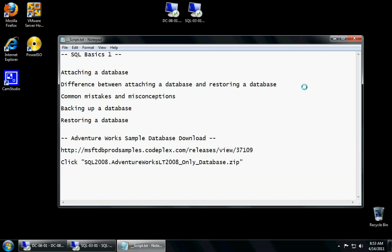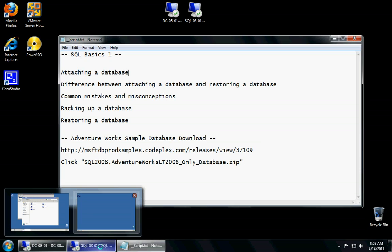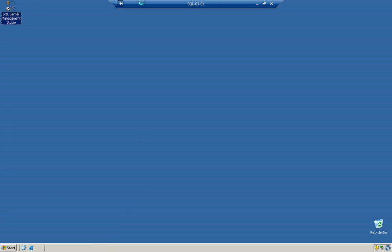So, with this being said, let's go ahead and get started today, and we're going to go to our SQL Server that we had before, the SQL 0301. We're going to go ahead and open up our SQL Server Management Studio.